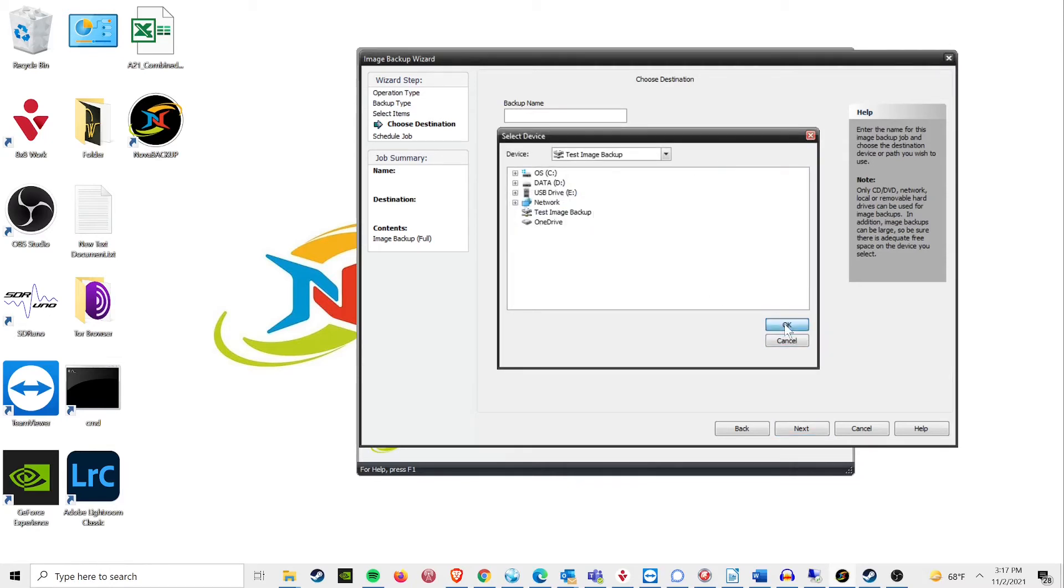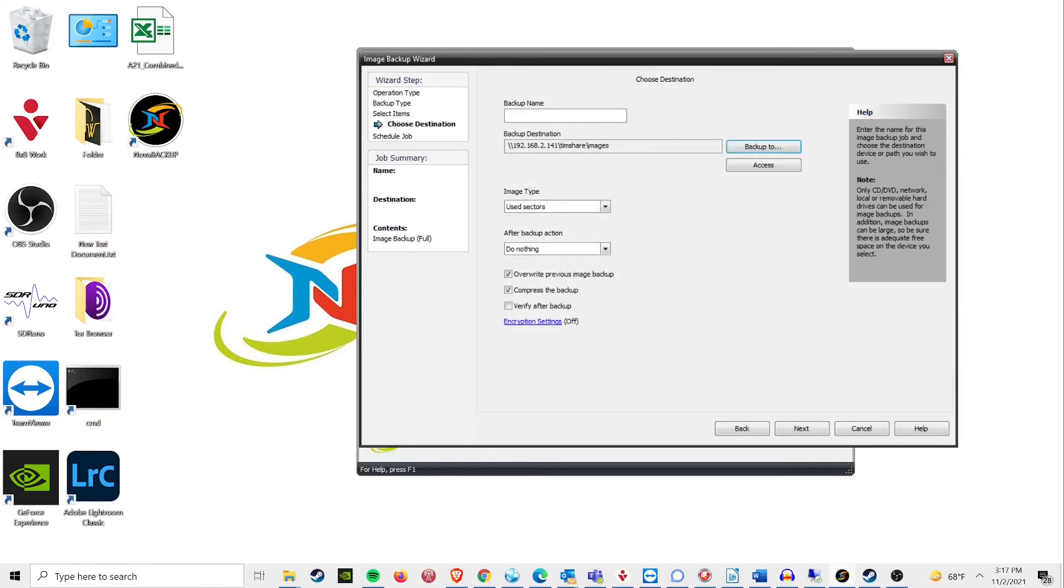In this case, my image will be called Drive Image Demo and I will be saving it to the location called Test Image Backup.